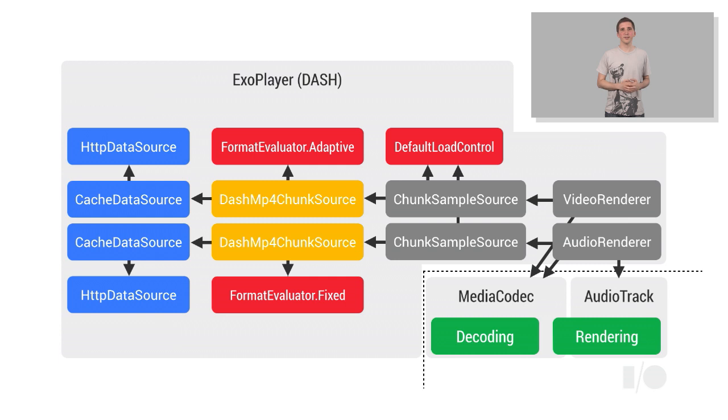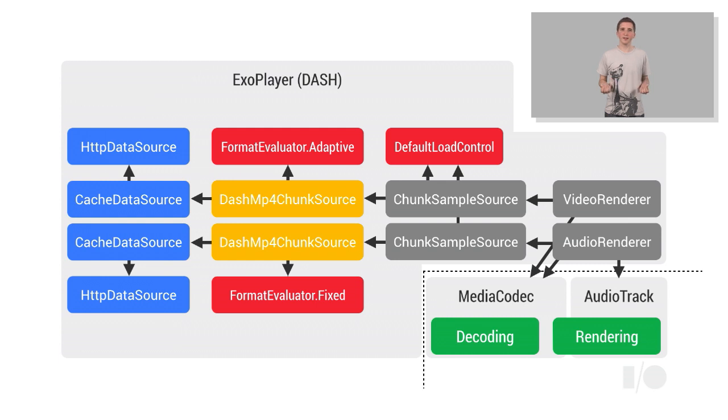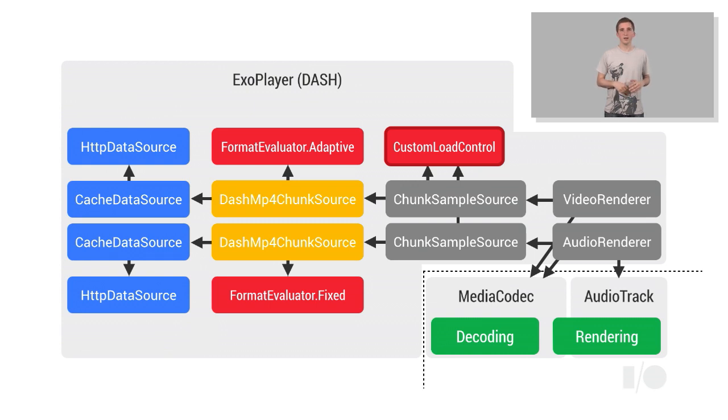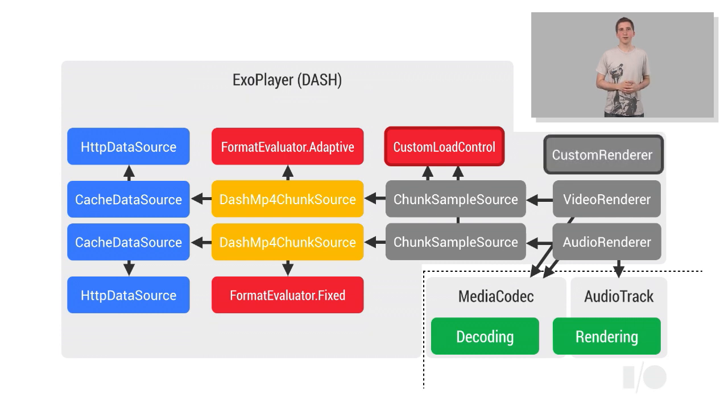A cache data source component is provided by the ExoPlayer library, but equally, a developer is free to write their own implementation from scratch. Similarly, a developer may choose to replace the default load control implementation in order to achieve different buffering behavior, or implement an entirely custom track renderer, for example, to render an overlay on top of the video.